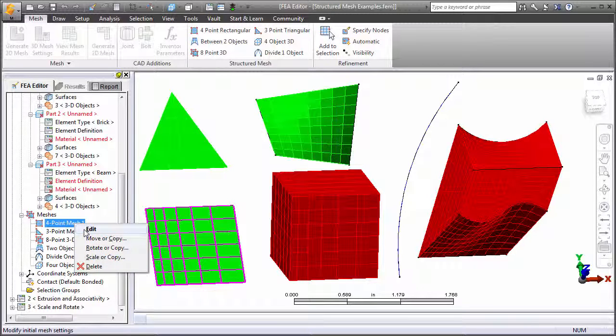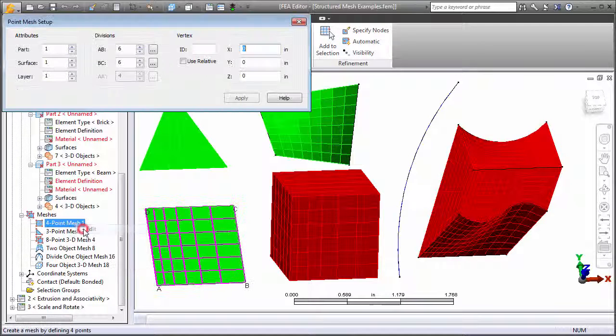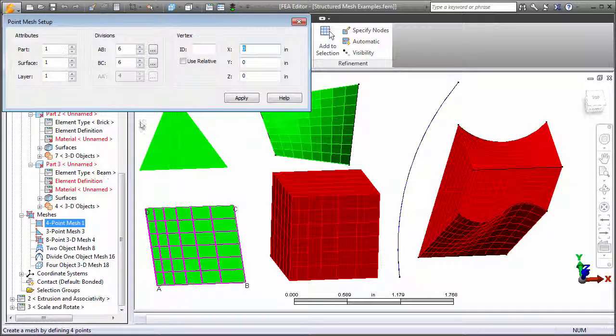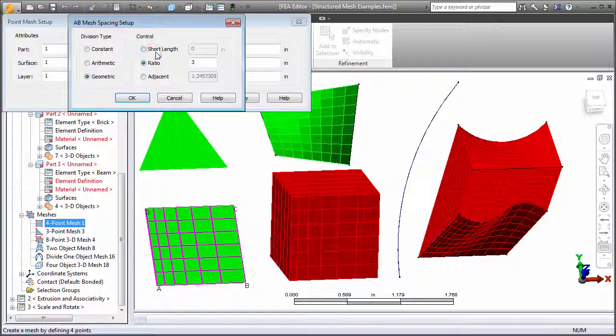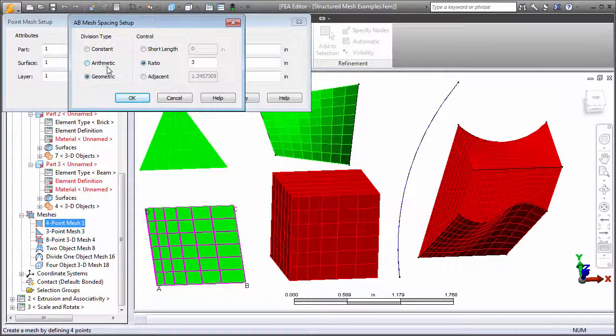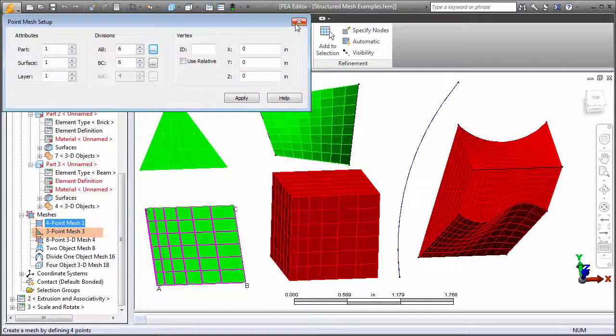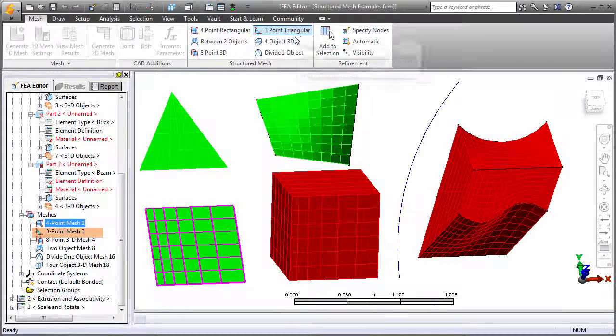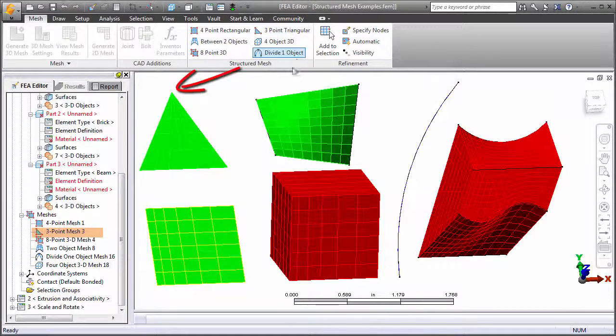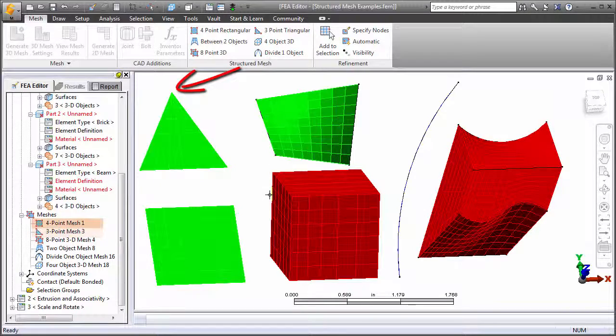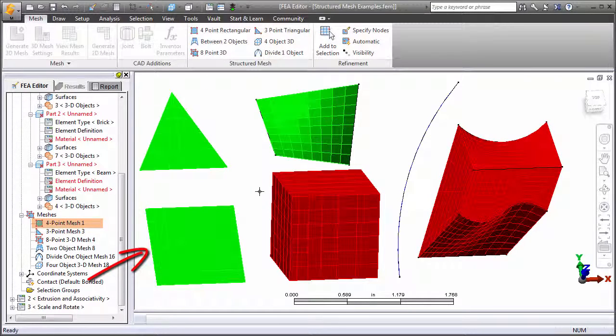For this four-point mesh, it is not necessary that all four points lie on the same plane. Define the number of divisions for two edges. The size can be constant or can follow an arithmetic or geometric progression to make the element density greater locally. The three-point mesh has the smallest divisions at the top vertex and the four-point mesh at the left edge.